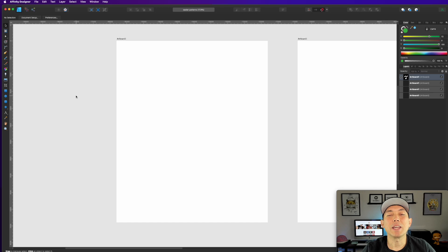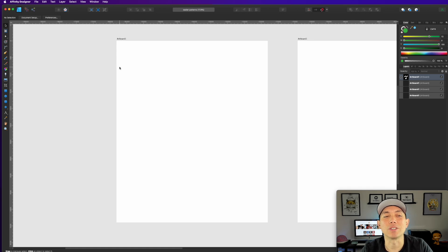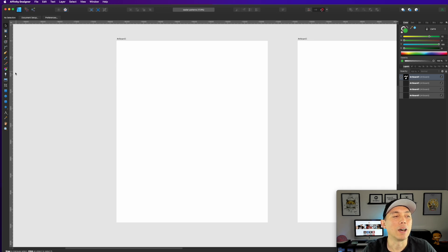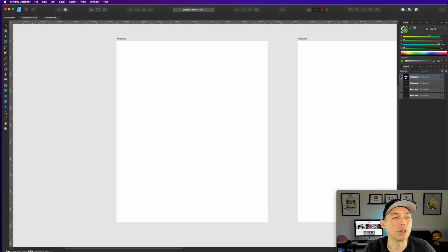Here I am in Affinity Designer. I've made a few artboards so we can see. I'm going to do three different patterns in order of easiest to hardest. The first one will be super easy, the second medium, and the third will be the hardest of the three. First, let's do a polka dot pattern — the simplest way I know how to do it.